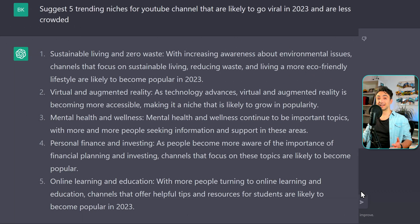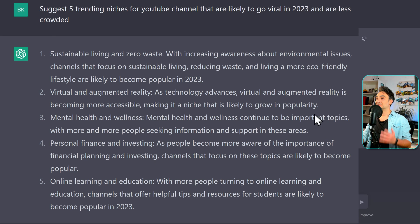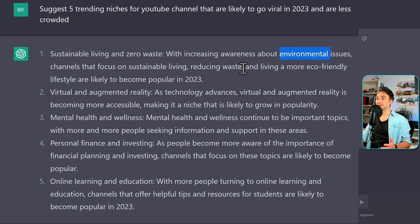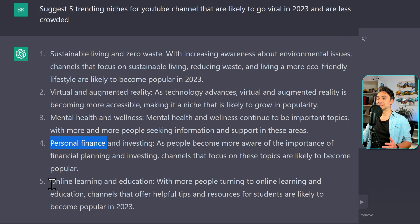Crazy right? So if you are searching for a niche for your YouTube channel, here you have 5 ideas. So the first one is about the environment, the next one about the virtual reality, the mental health, personal finance and online training.